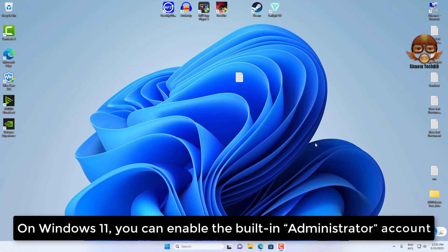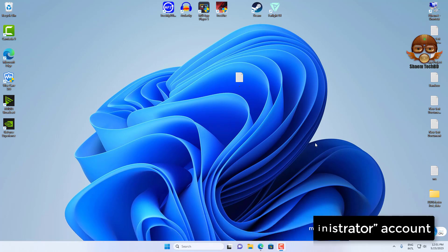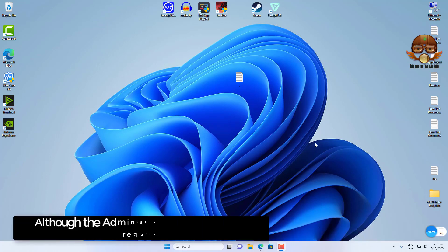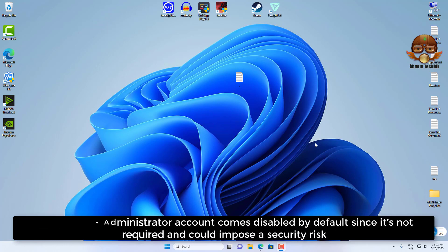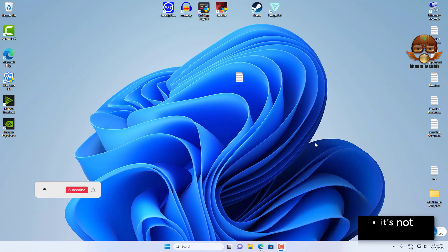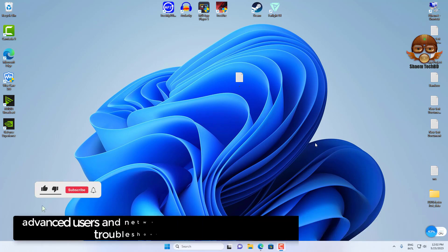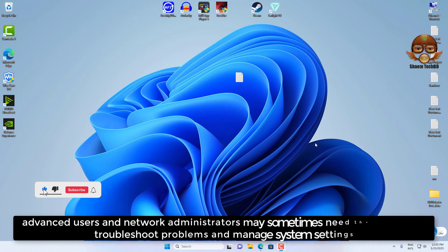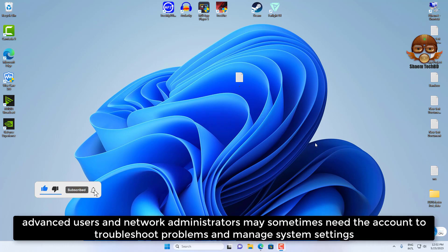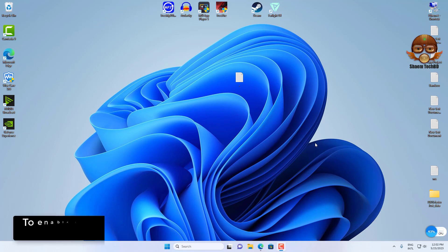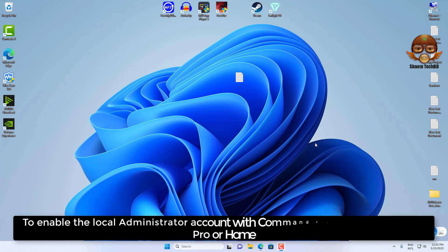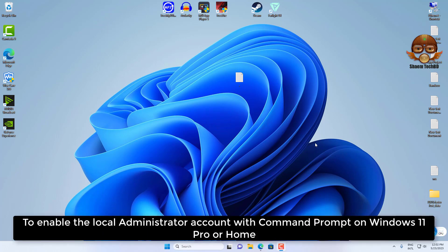On Windows 11, you can enable the built-in administrator account. Although the administrator account comes disabled by default since it's not required and could impose a security risk, advanced users and network administrators may sometimes need the account to troubleshoot problems and manage system settings. To enable the local administrator account with the command prompt on Windows 11 Pro or Home.